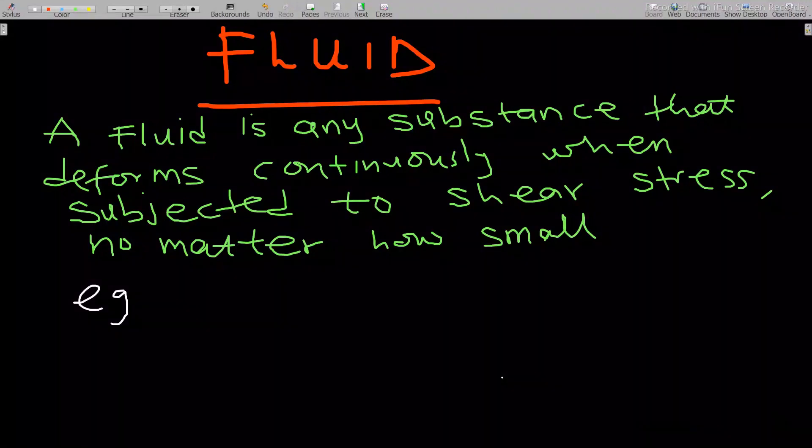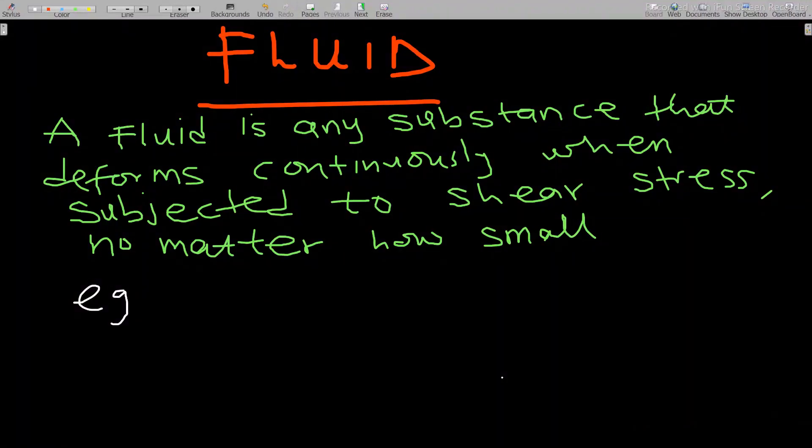Hello, welcome to our second lesson on fluid dynamics. In our previous lesson we discussed vector field visualization, and in this video we'll go through what a fluid is, the fluid flow phenomenon, and some key properties you should know before we start the paraviscous flow.